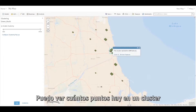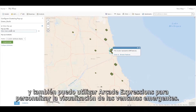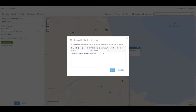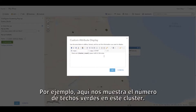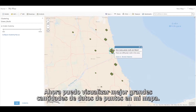I can see how many features there are in a cluster, and I can also use Arcade expressions to customize the display of my pop-ups — for instance, showing that there are a certain number of green roofs in this cluster. Now I can better visualize large amounts of point data on my map.